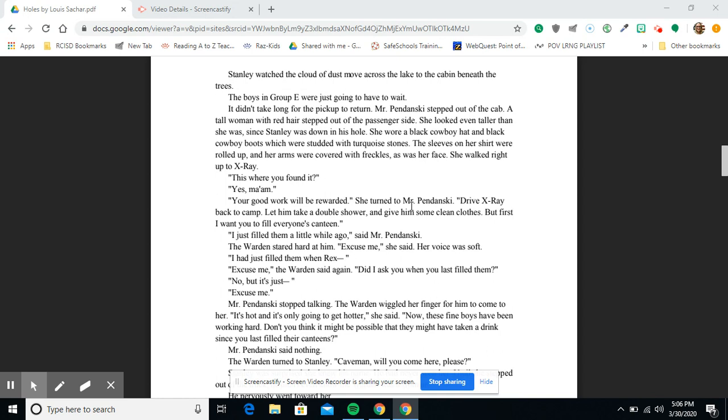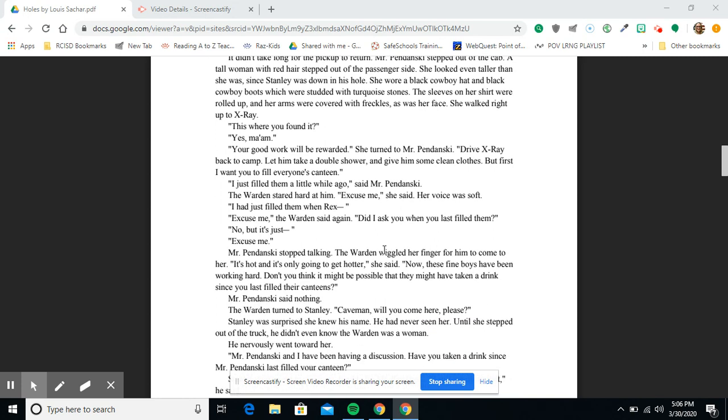A tall woman with red hair stepped out of the passenger side. She looked even taller than she was, since Stanley was down in his hole. She wore a black cowboy hat and black cowboy boots which were studded with turquoise stones. The sleeves on her shirt were rolled up and her arms were covered with freckles, as was her face. She walked right up to X-Ray. 'This is where you found it?' 'Yes, ma'am.' 'Your good work will be rewarded.' She turned to Mr. Pendanski. 'Drive X-Ray back to camp. Let him take a double shower and give him some clean clothes. But first, I want you to fill everyone's canteen.'